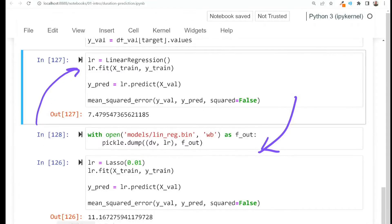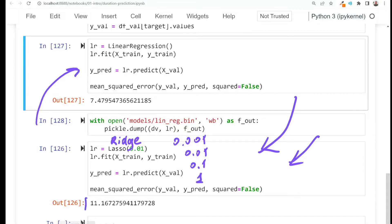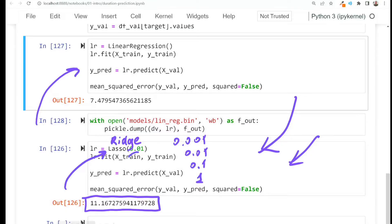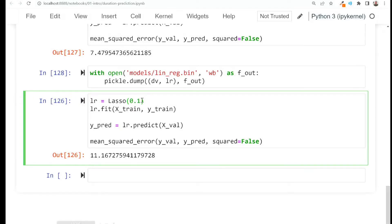Before talking about that, I want to talk about this part where we train the model. As you remember, I actually trained a lot of different models — first it was ridge regression with different parameters like 0.001, 0.01, 0.1, 1 — but now in this notebook all I know is the performance of this lasso model with this particular parameter. I lost all the history.